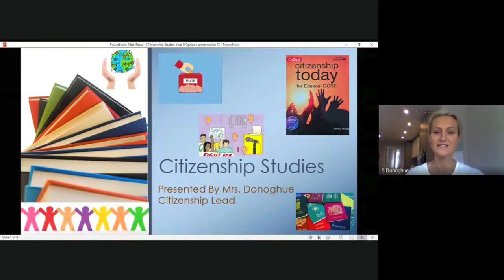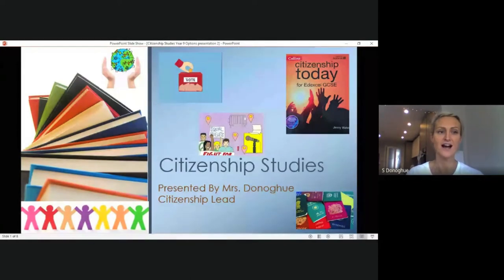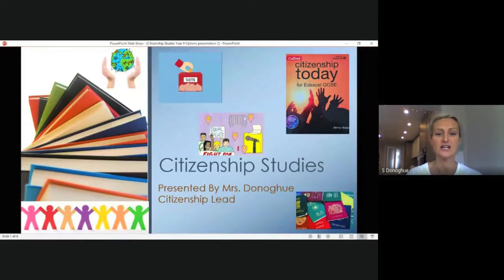Hello Year 9, Mrs Donoghue here and I would like to speak to you today about why citizenship would be a good option for you to take.